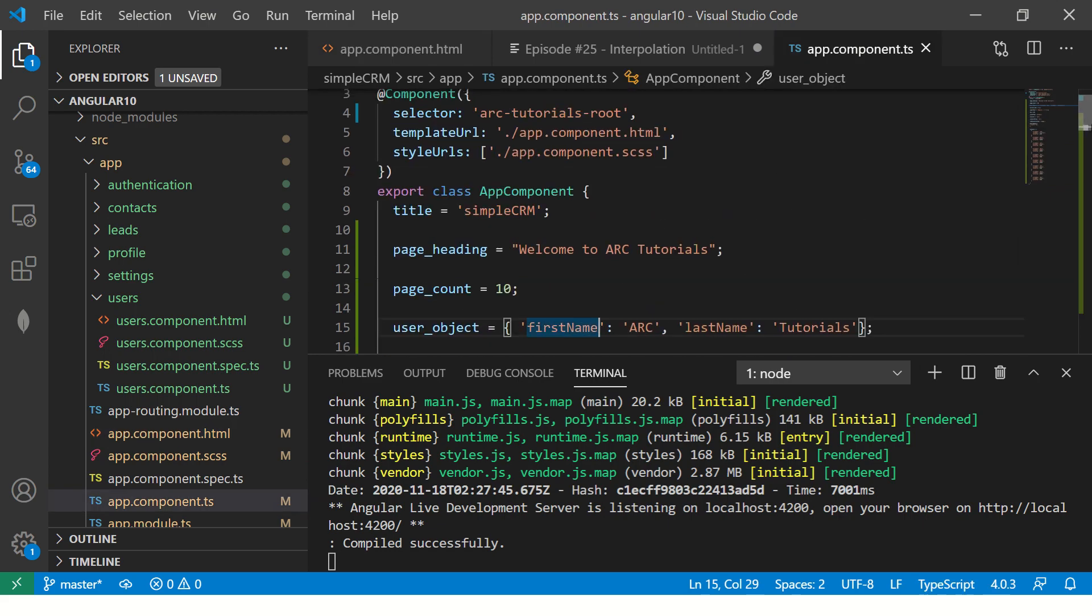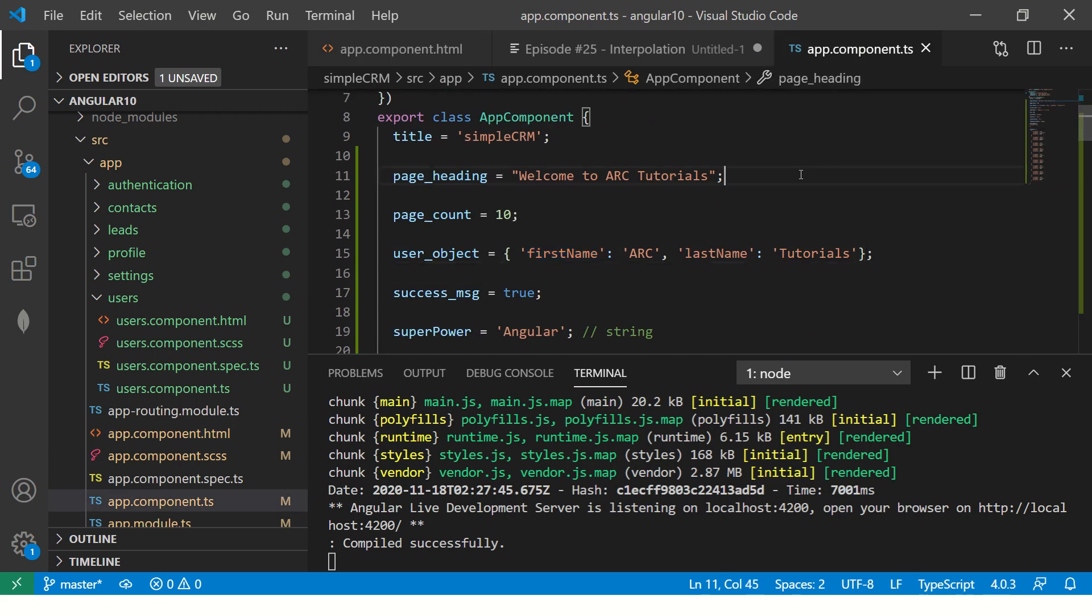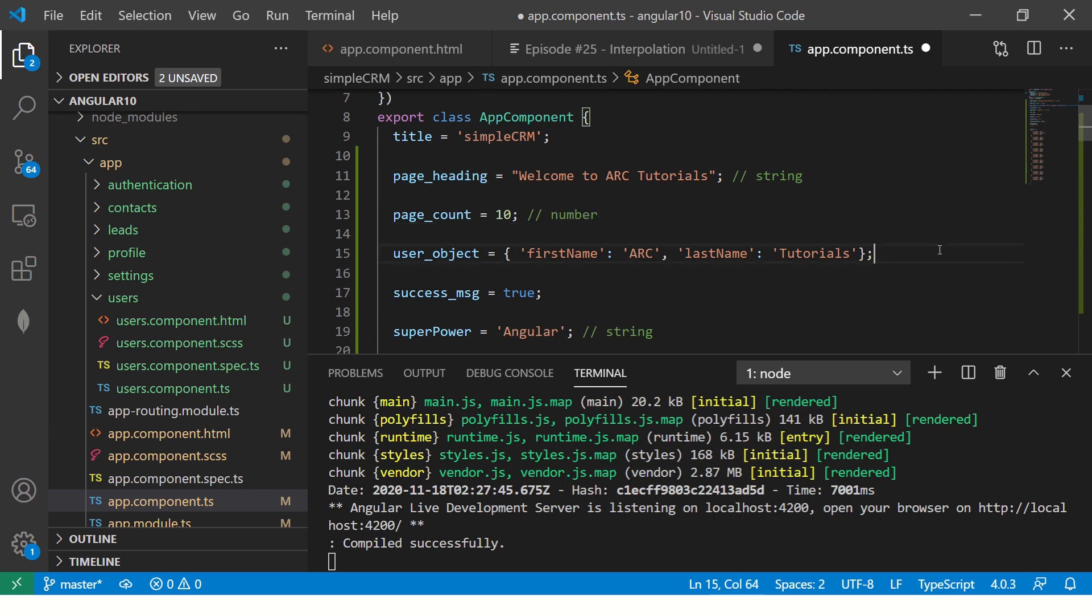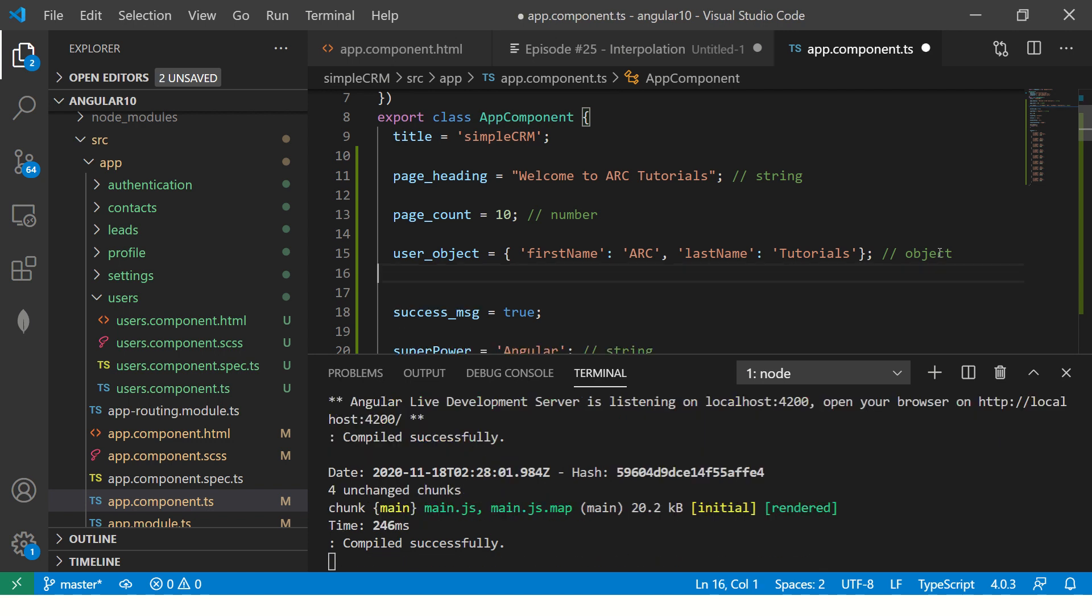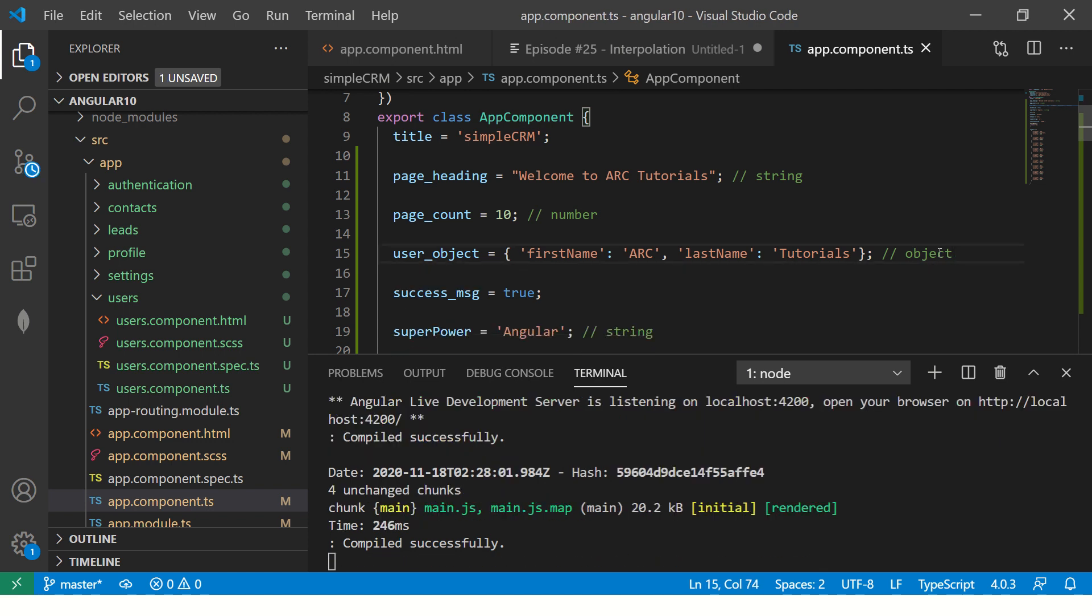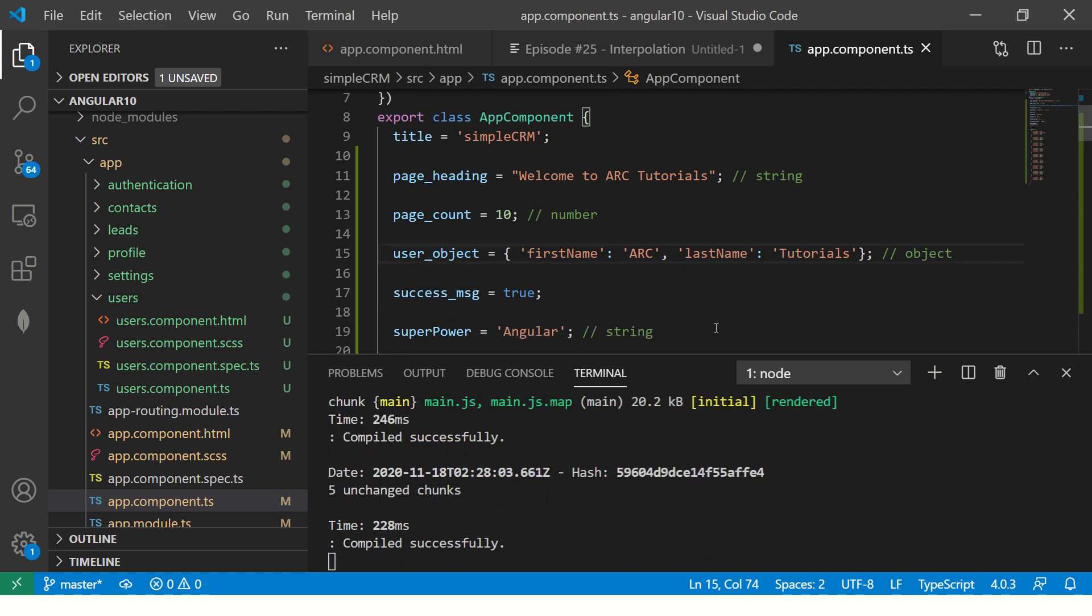Alright. So this is string. This is number. This is object. Now, similarly, you can use array and so on.